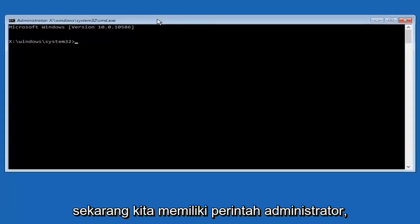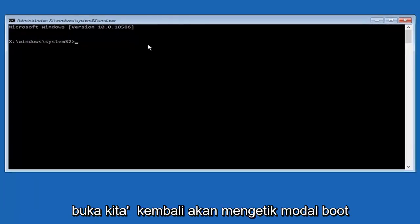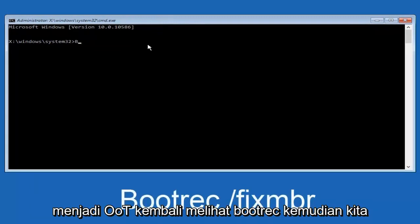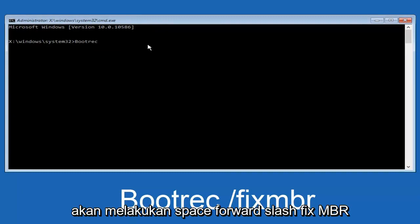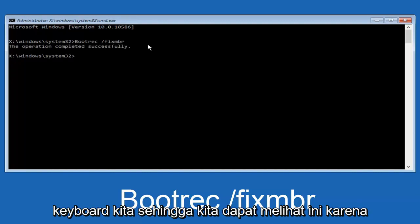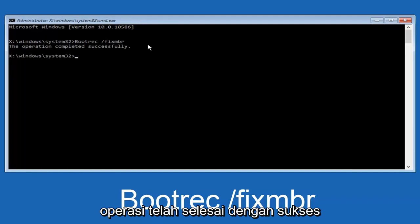I'm going to enter my password here. Now that we have an administrative command prompt open, we're going to type in bootrec — B-O-O-T-R-E-C — space, forward slash, fixmbr. Then we're going to hit enter on our keyboard. We can see the operation was completed successfully.